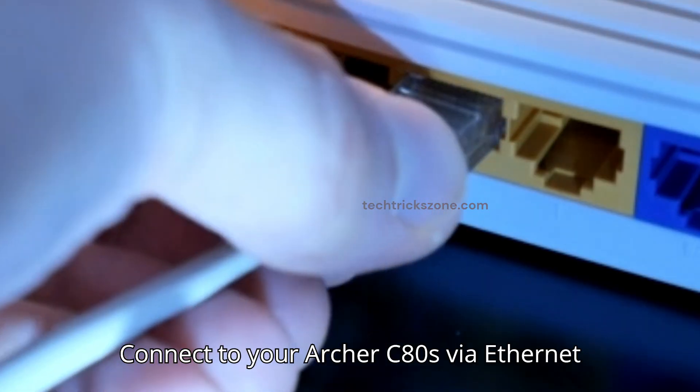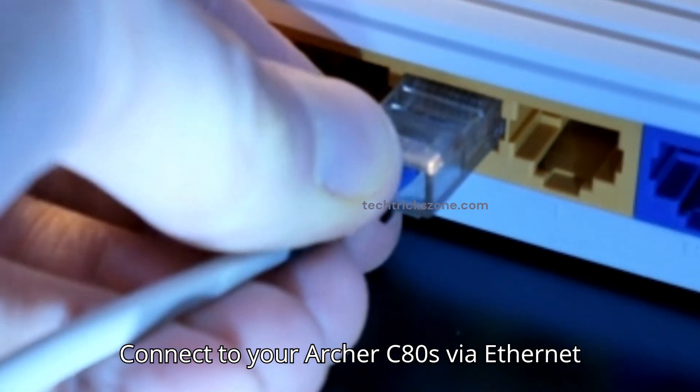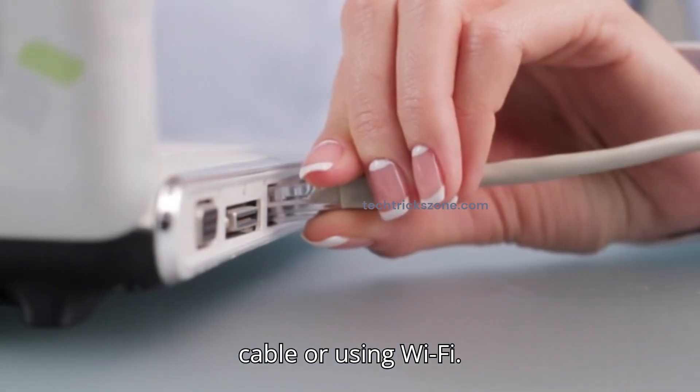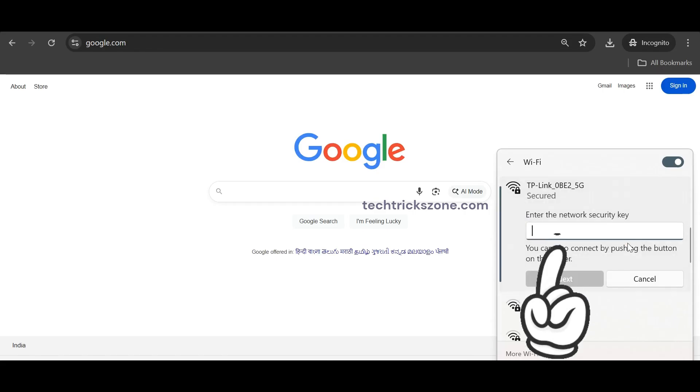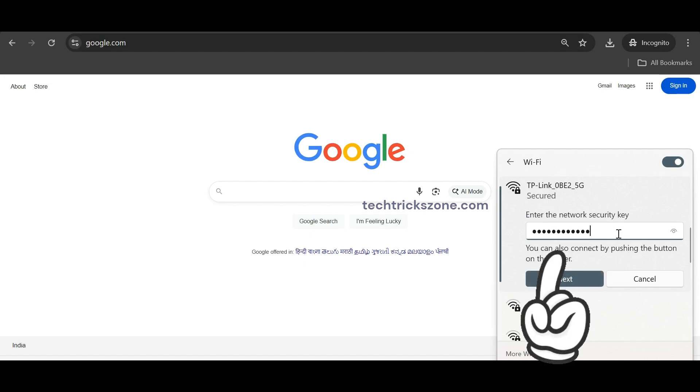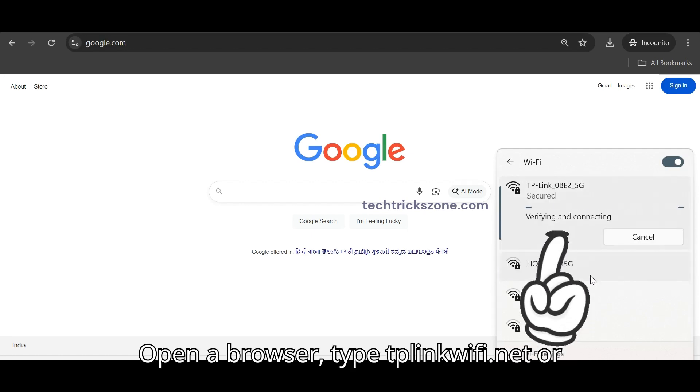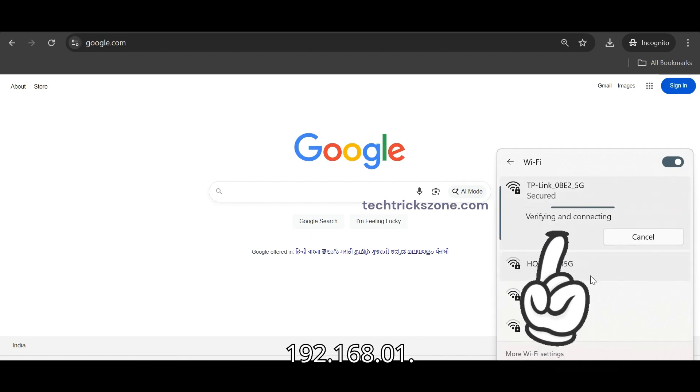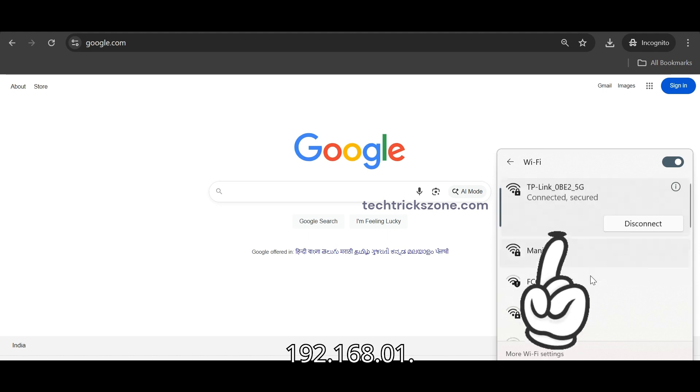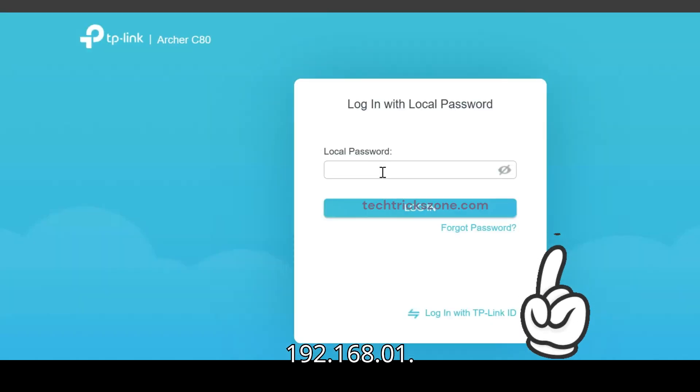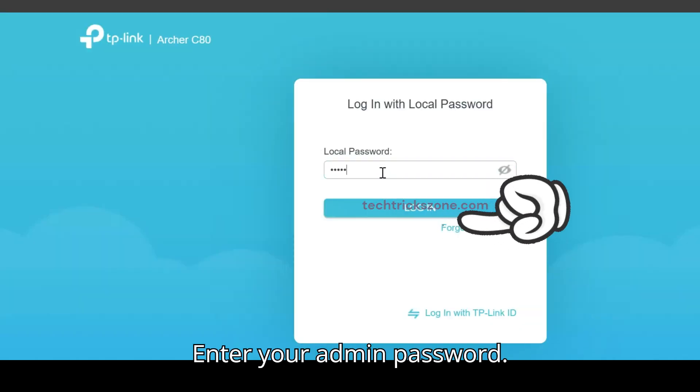Connect to your Archer C80 via Ethernet cable or using Wi-Fi. Open a browser, type tplinkwifi.net or 192.168.0.1. Enter your admin password.